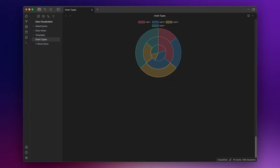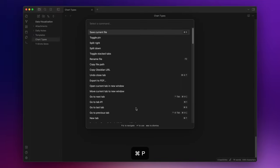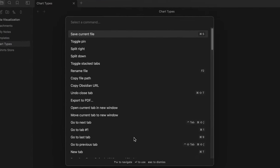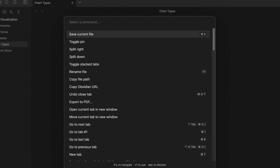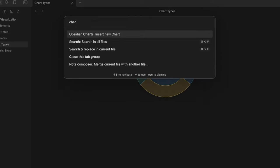Now, if you need to create a simple chart, you can also use the command insert new chart. So open your command palette, with command P or control P, and search for insert new chart.